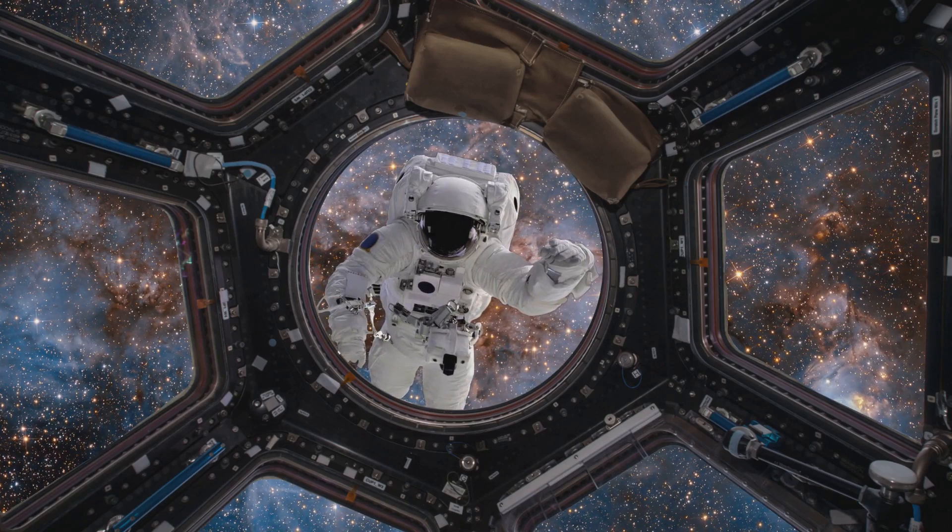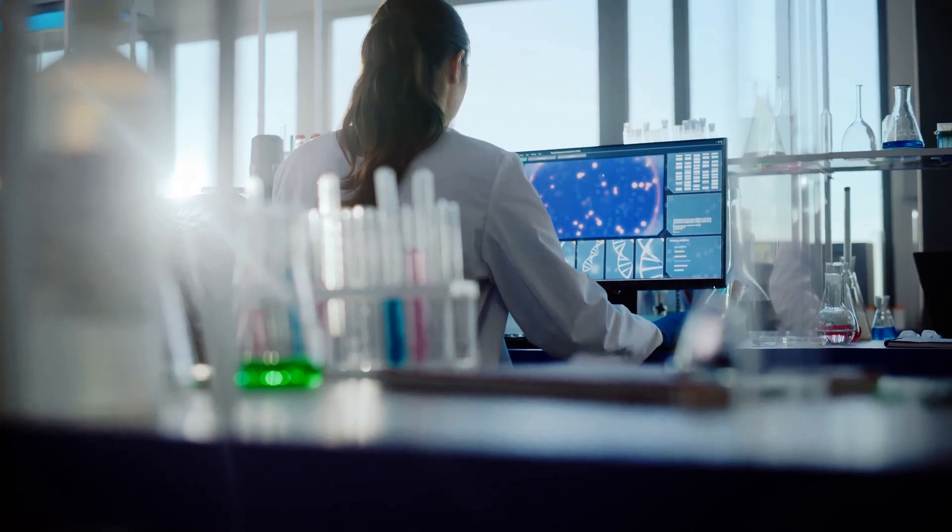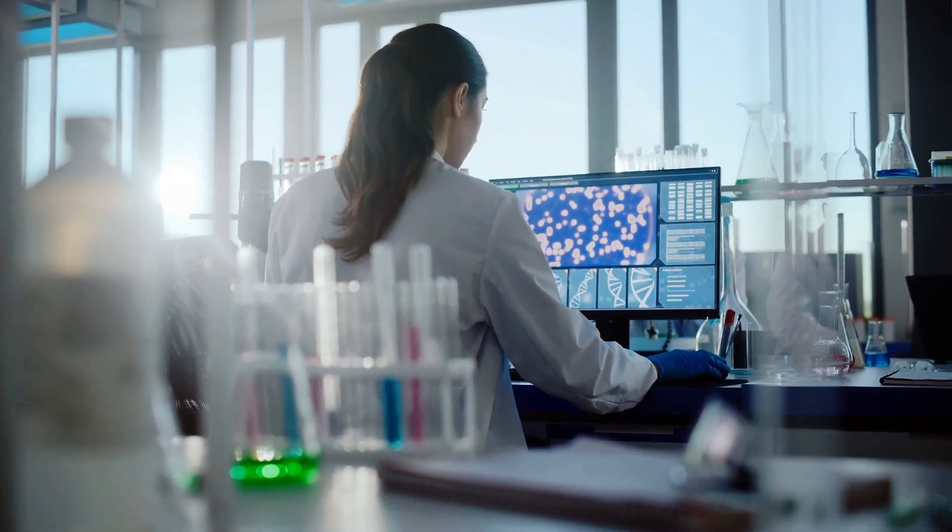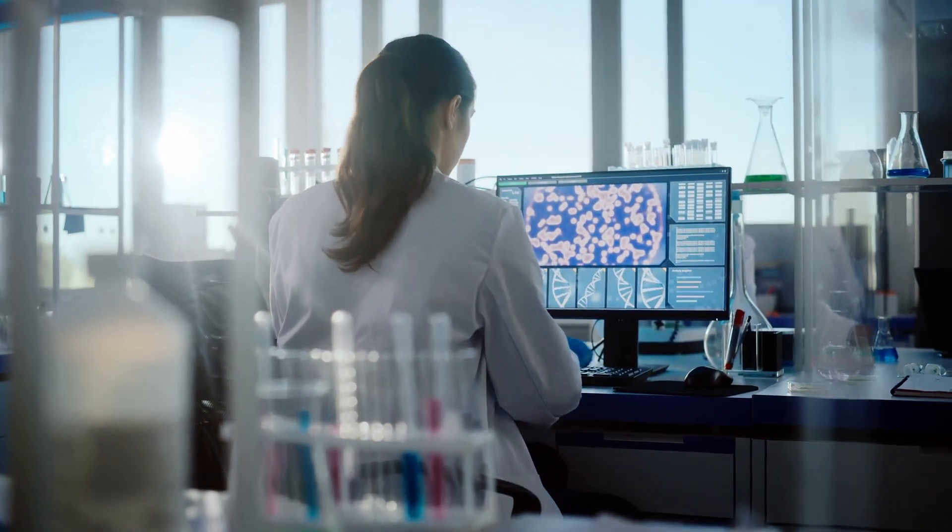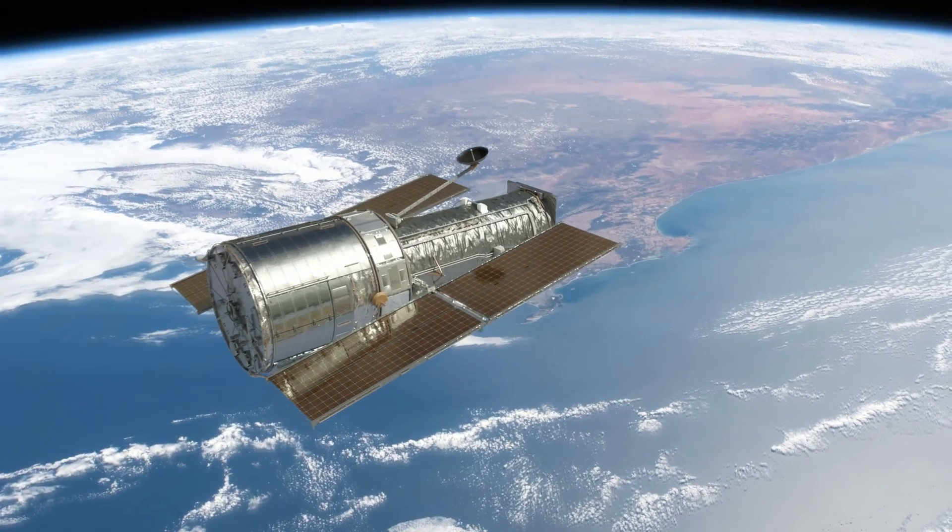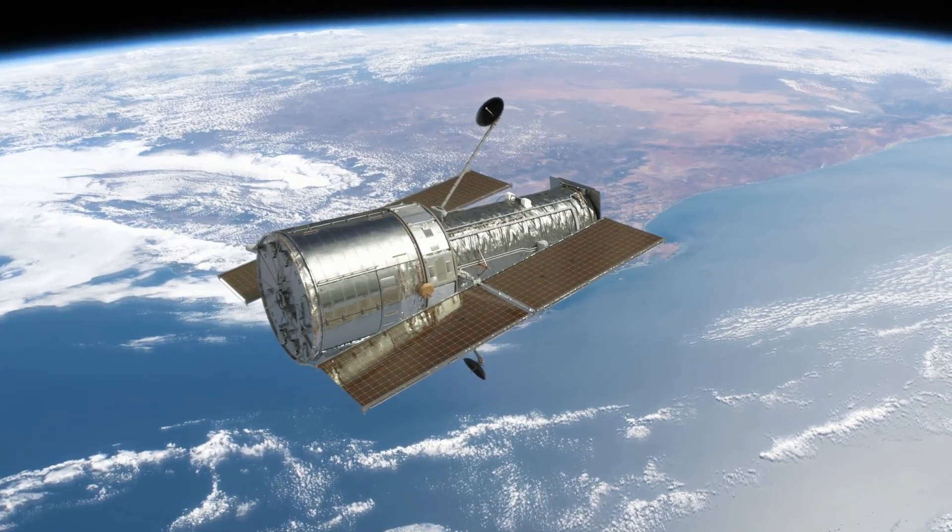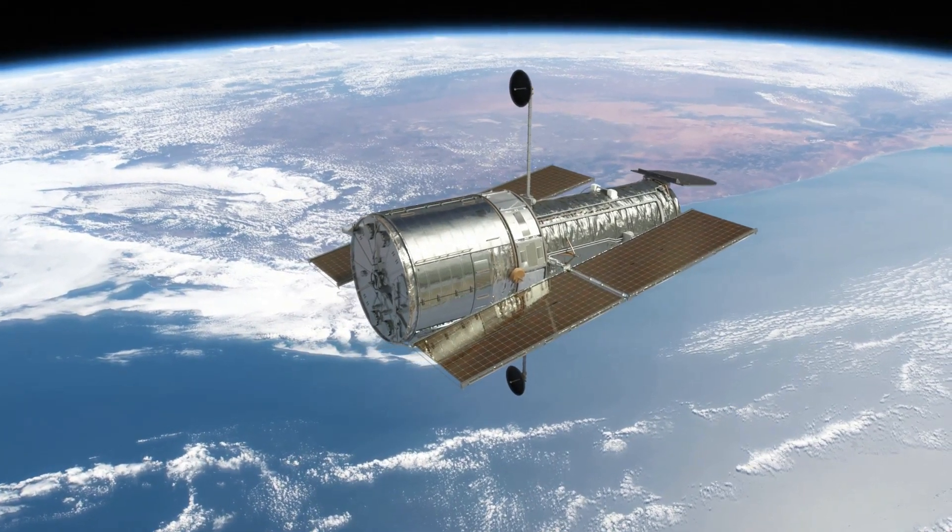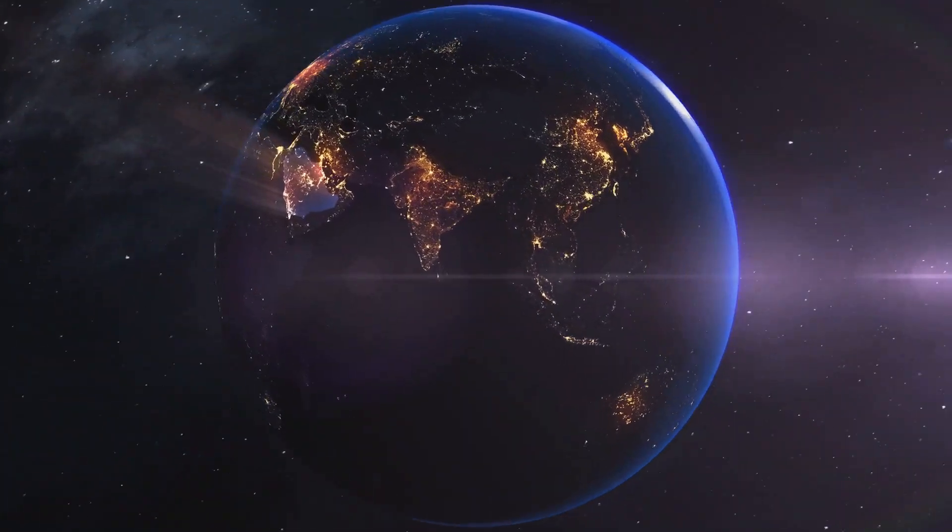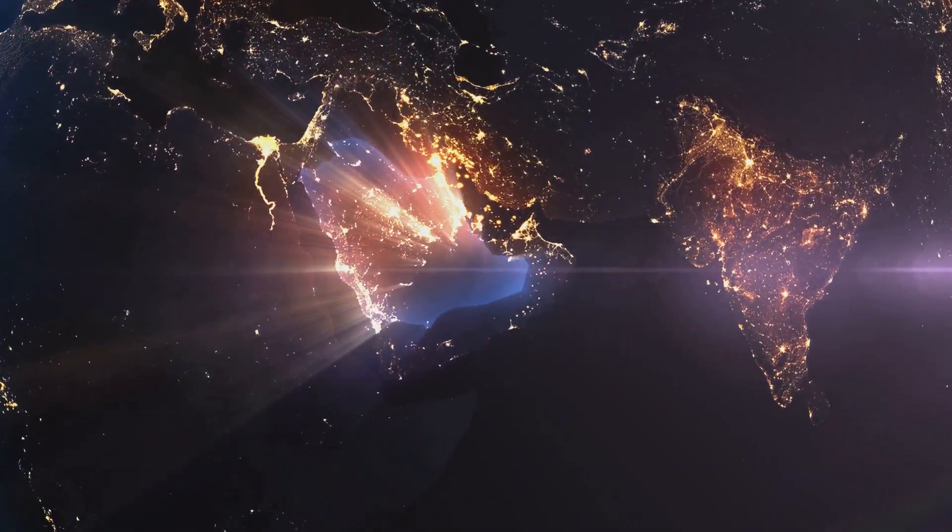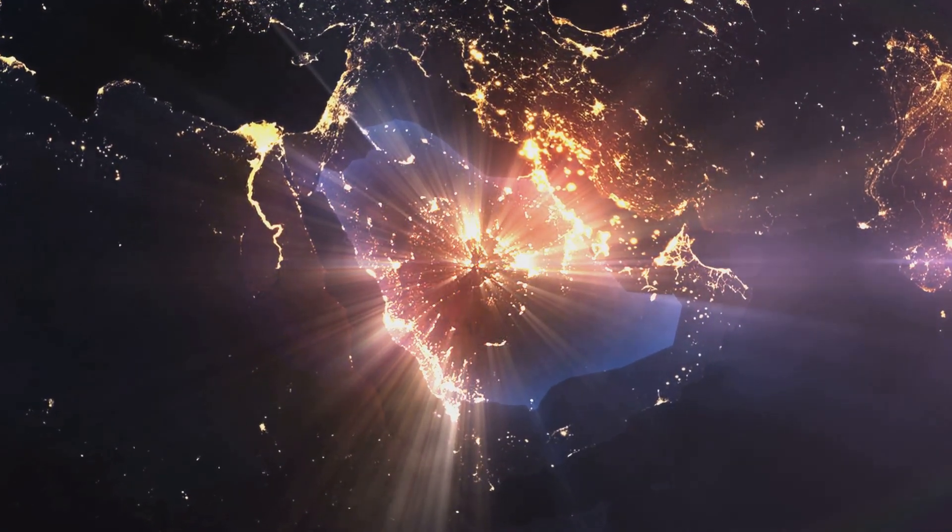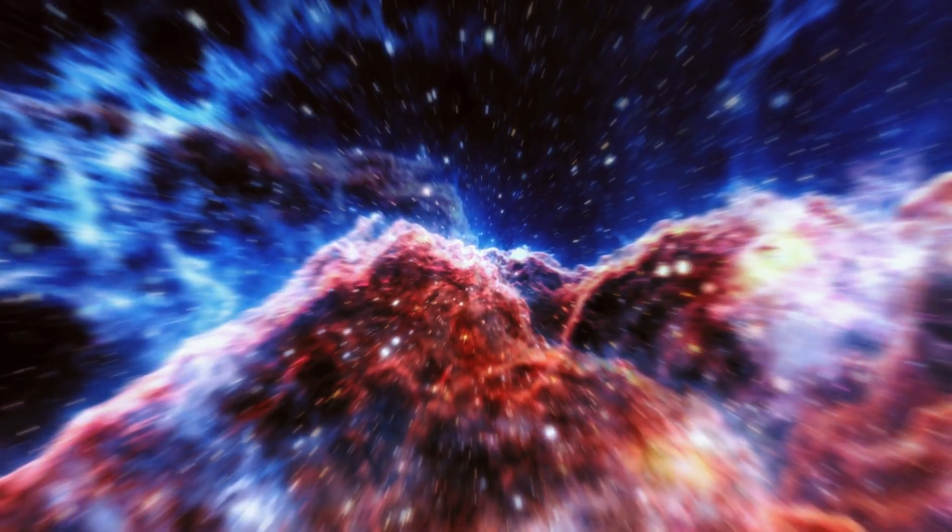Unveiling the secrets of the cosmos, NASA's trailblazing missions have led to groundbreaking discoveries that have forever altered our perception of space. Let's dive into some of the most significant ones. First on our cosmic itinerary is the Hubble Space Telescope's deep field image. This awe-inspiring snapshot of the universe was taken over the course of 10 consecutive days, capturing the light from galaxies up to 13 billion light-years away. Just imagine, the light we see in this image started its journey when the universe was just a toddler.